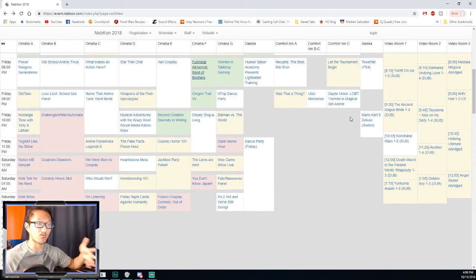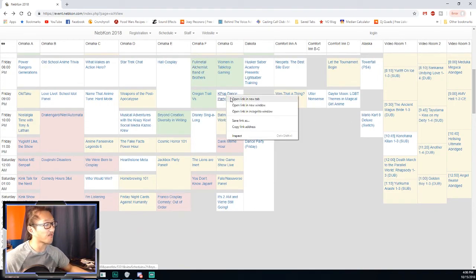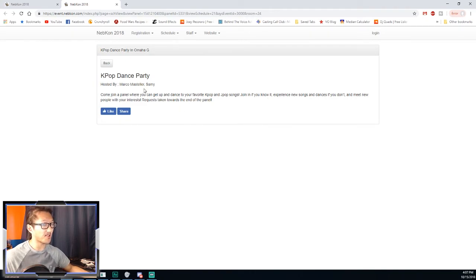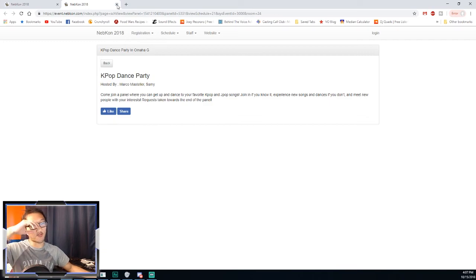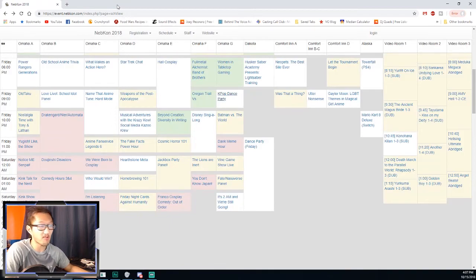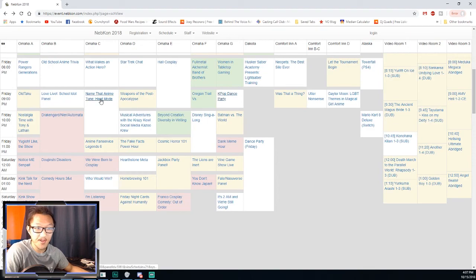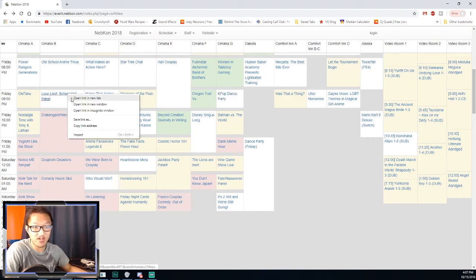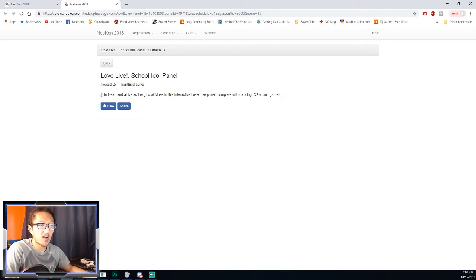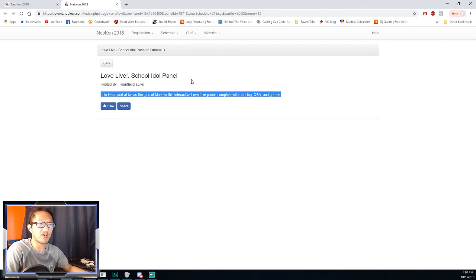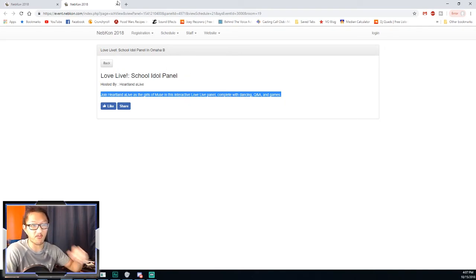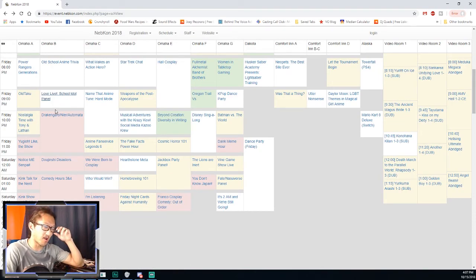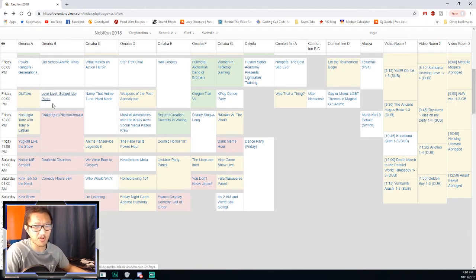Women in Tabletop Gaming sounds pretty neat too. The Tekken one and the Full Metal Alchemist panel are kind of the main things I'll be doing for that evening. K-pop dance party sounds fun. It looks like they just do a panel of dancing for K-pop music. I don't know any, but I do love dancing, so that might be fun.